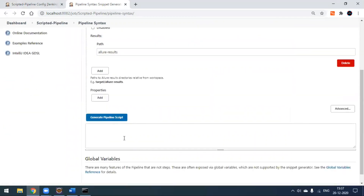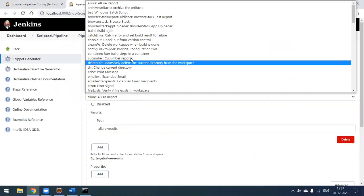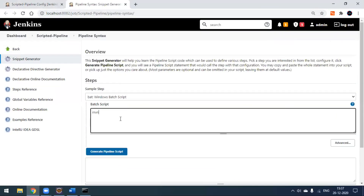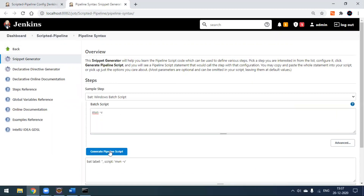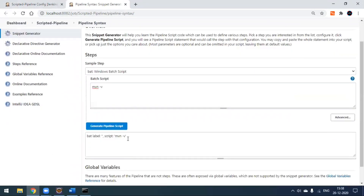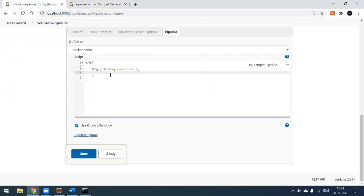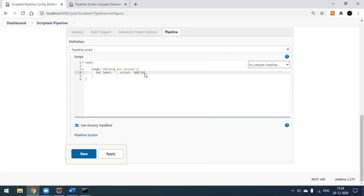To generate the correct syntax, click on 'Pipeline Syntax', which opens a snippet generator. Select the 'Windows Batch Script' option and enter 'mvn -v', then click 'Generate Pipeline Script'. You'll get a generated line using 'bat' — for example, bat 'mvn -v'. This is the Groovy-supported syntax for the pipeline. When executed, it will run the command and show the Maven version.